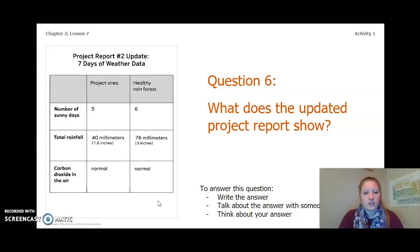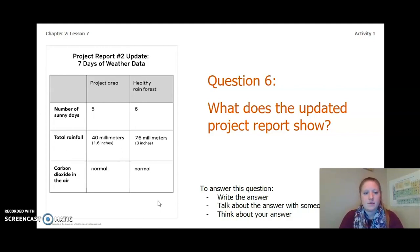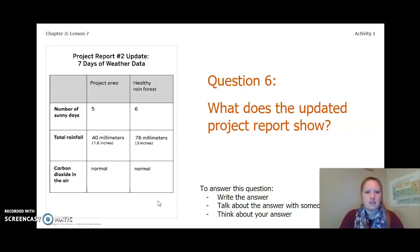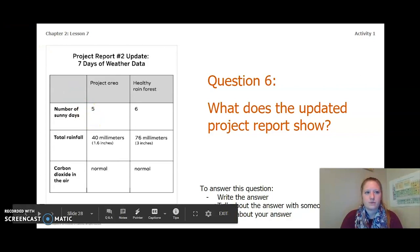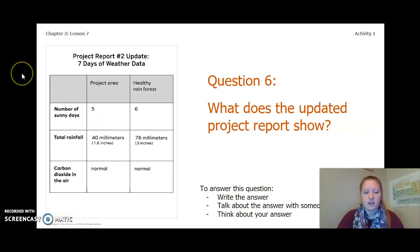This is just seven days of weather data. After looking at this data, answer question 6: what does the updated project report show? You can write the answer in your Chapter 2 Lesson 6-7 activity packet, talk about it with someone near you, or think about it in your head. Go ahead and answer question 6. That concludes this video. Our next video will be about writing an argument.